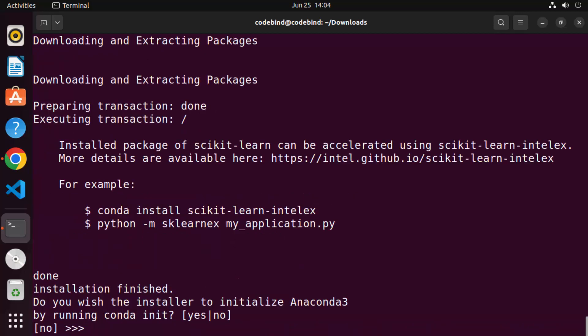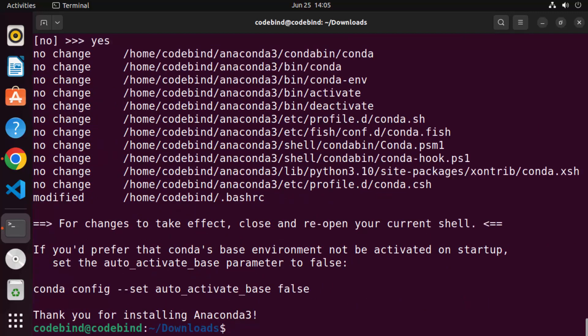You can see it's extracting all the files into this directory, so just wait for this step to complete. Once the previous step is finished, you'll see some messages and then it asks 'Do you wish the installer to initialize Anaconda3?' — type 'yes' and press Enter to initialize Anaconda3.